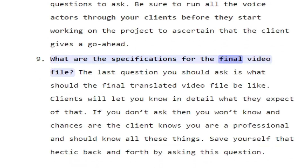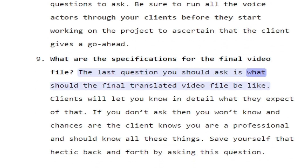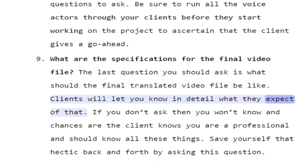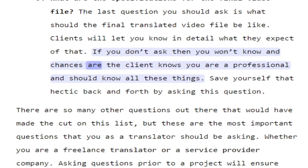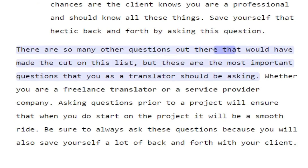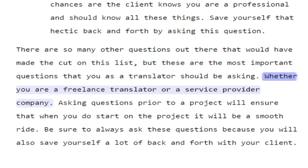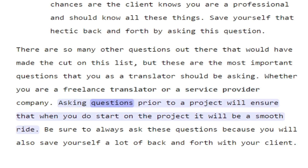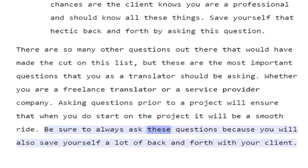What are the specifications for the final video file? The last question you should ask is what the final translated video file should be like. If you don't ask, you won't know, and the client may assume you already know as a professional. There are many other questions that could have made this list, but these are the most important ones. Whether you are a freelance translator or a service provider company, asking questions prior to a project will ensure a smooth ride and save you a lot of back and forth with your client.